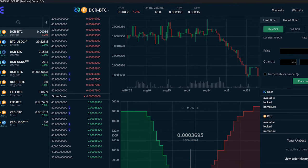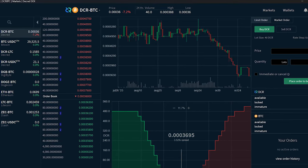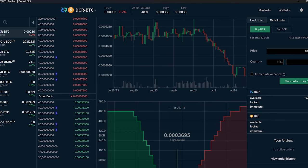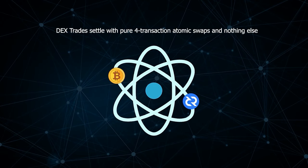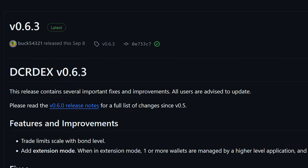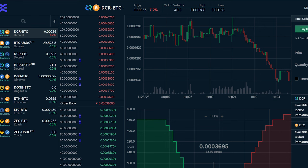DCR DEX is a non-custodial, privacy-respecting exchange for trustless trading powered by atomic swaps. For the version 0.6.3 release, added extension mode, a restricted mode where DCR DEX won't allow changing settings like wallet type, wallet password, or wallet accounts. This will protect the wallet from misconfiguration when the DEX is running as part of Decrediton.